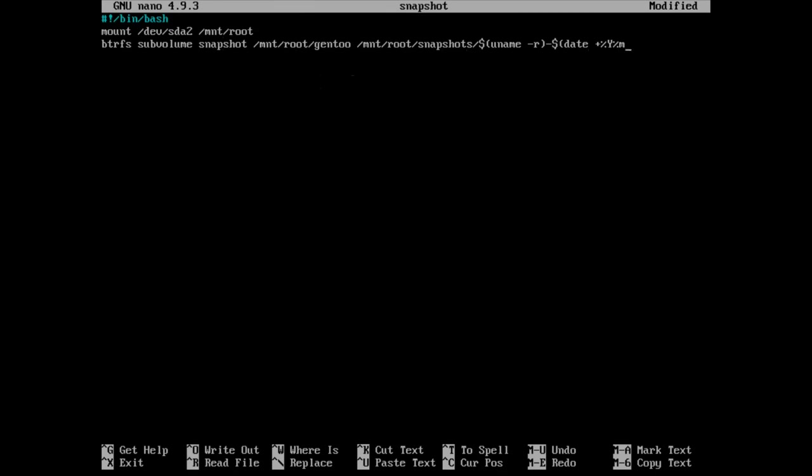So date space plus percentage y, percentage lowercase m, percentage lowercase d, and then we're going to put a T here to indicate time. That doesn't actually write the time, percent h for the hour, percent m for the minute, and then close off the parentheses.